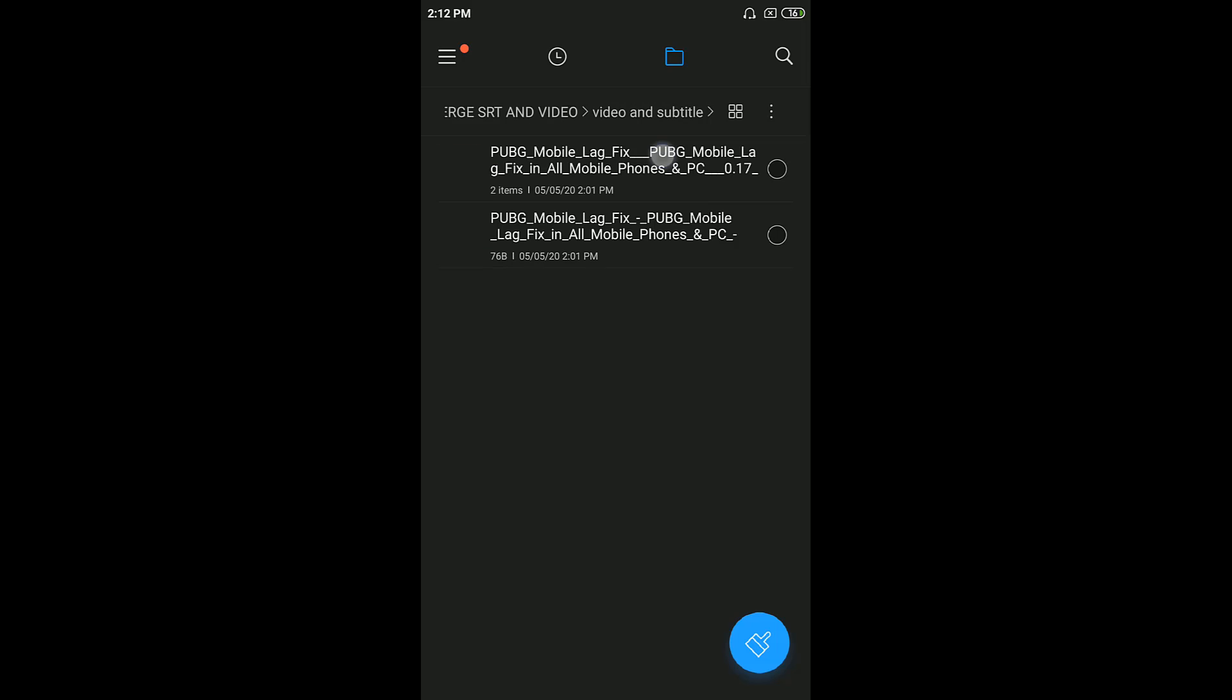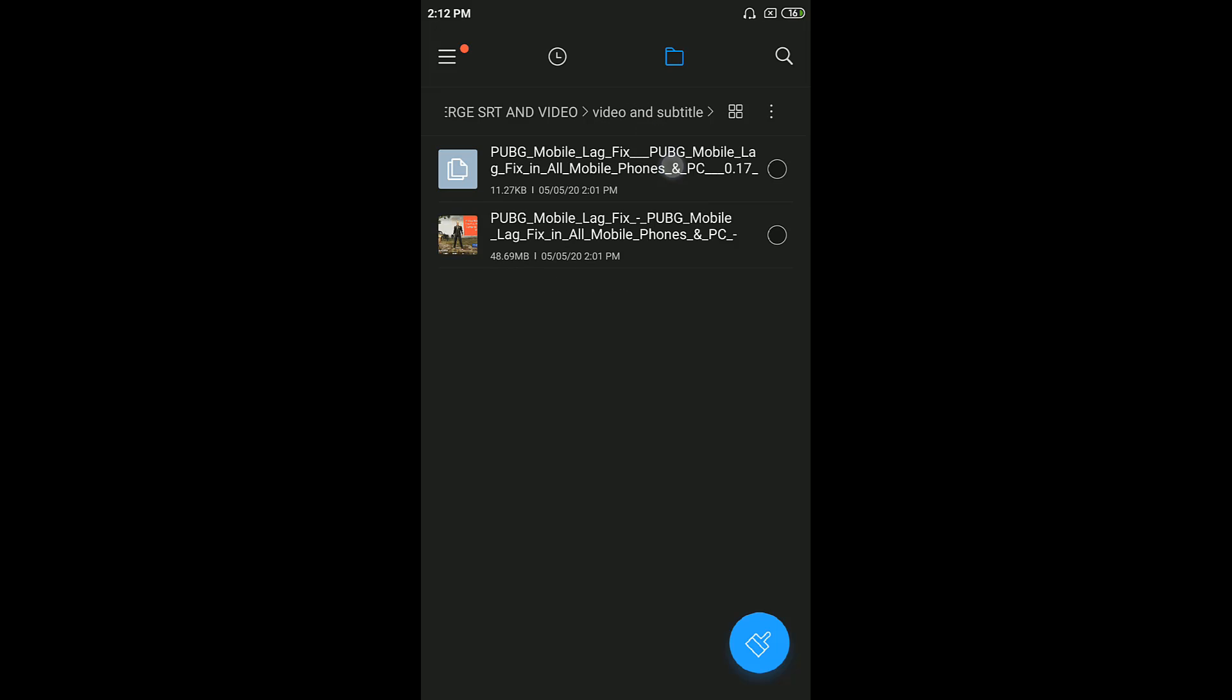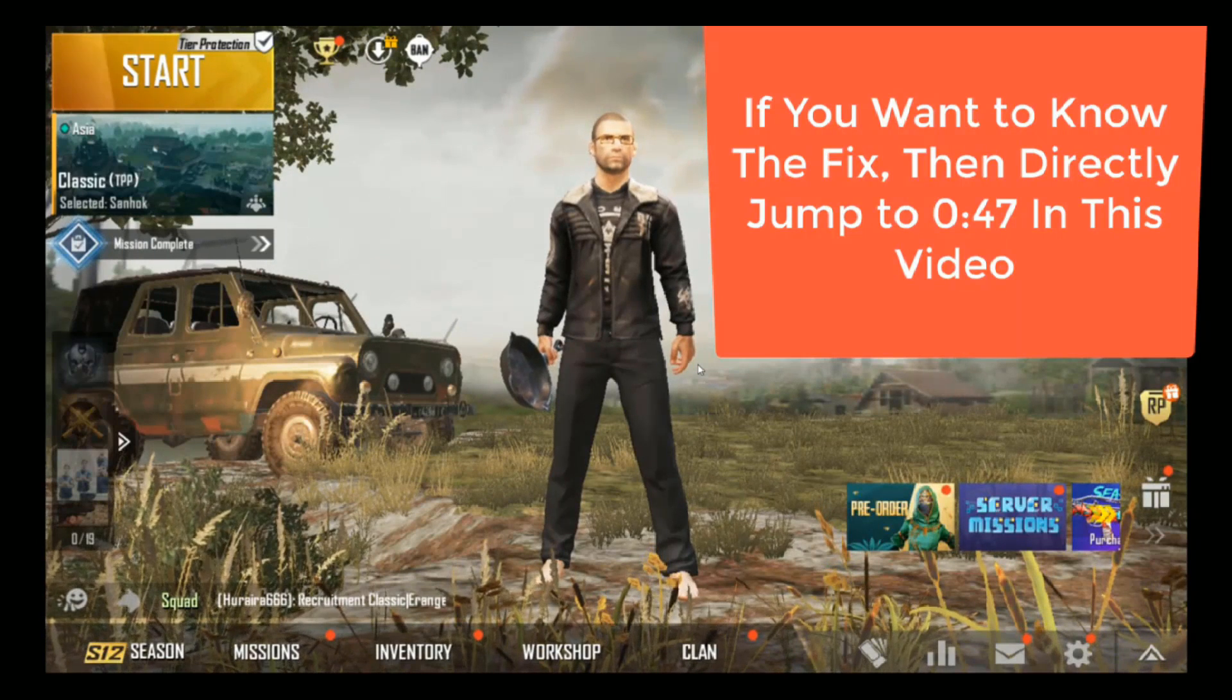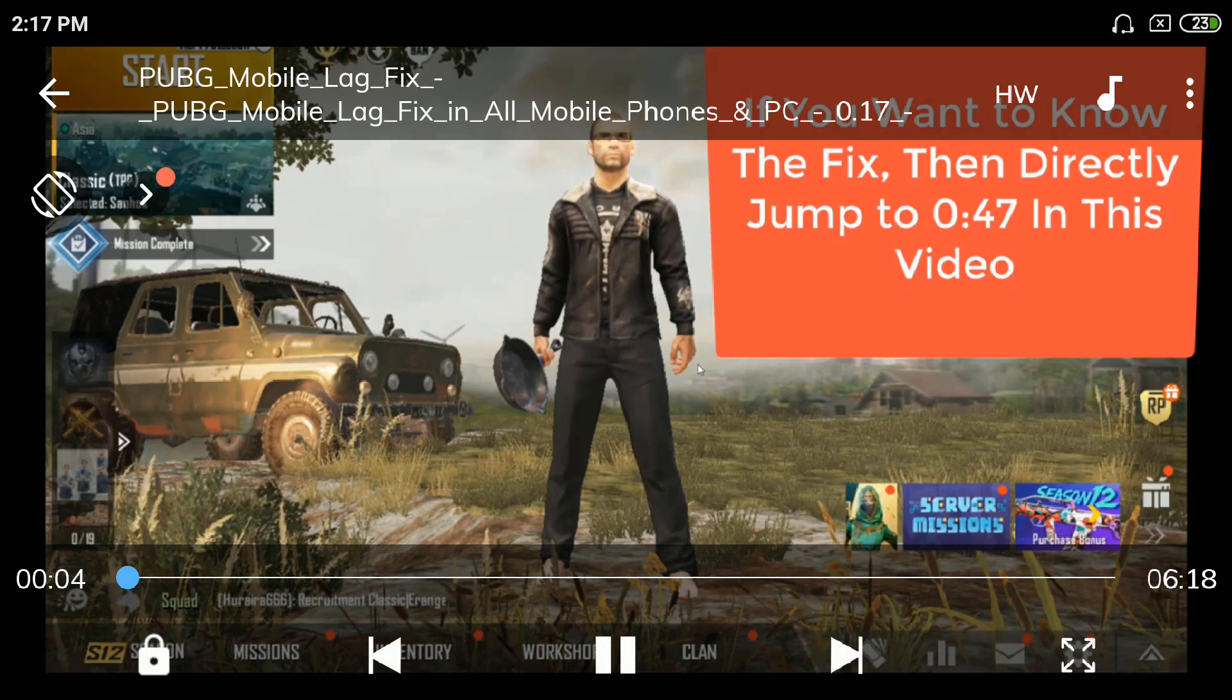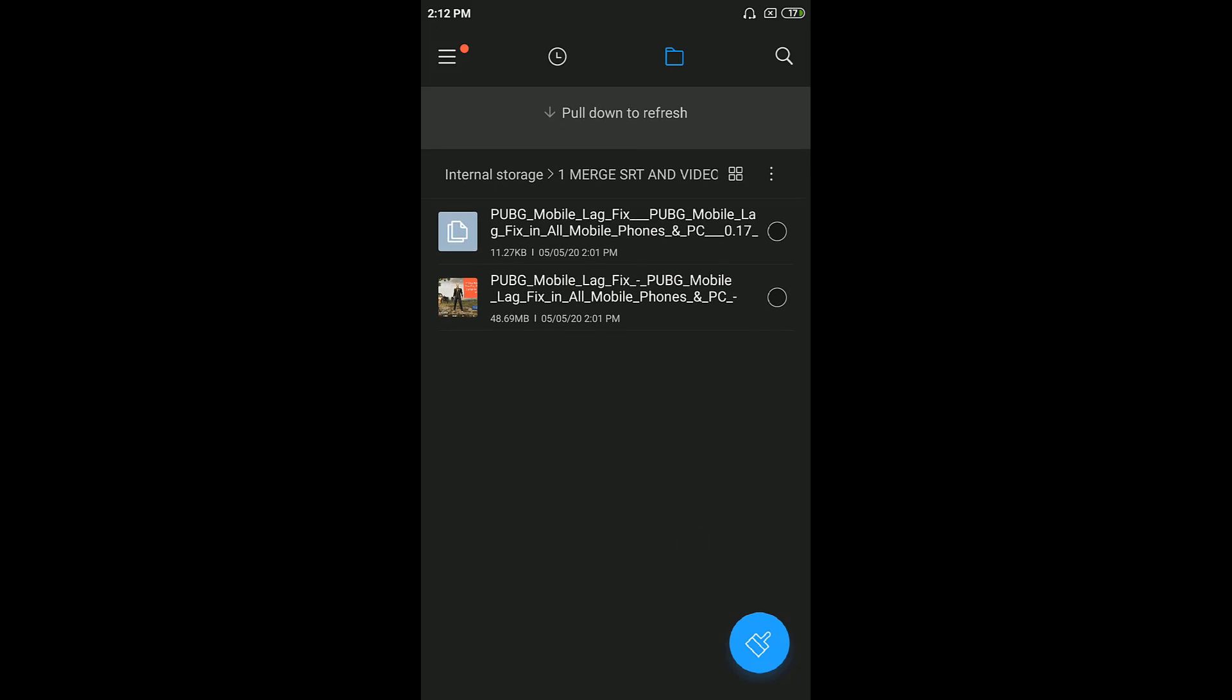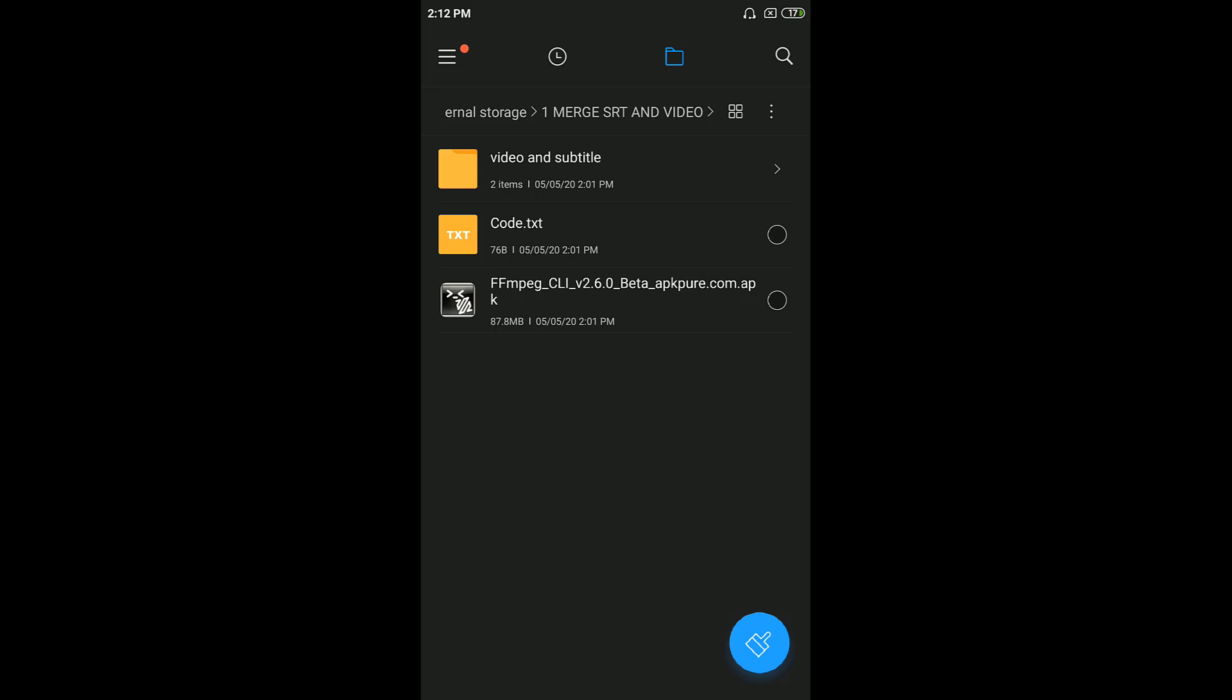And obviously you need your SRT file and your video file. I'll just show you that the file doesn't have any SRT file included in it yet.